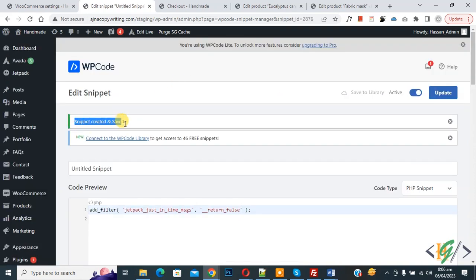On top you see ad is removed. So I hope you like this video, please like, comment, share, subscribe. Thank you for watching.